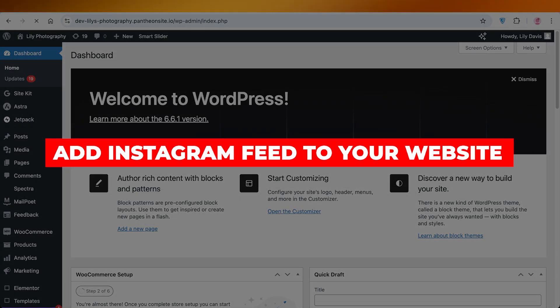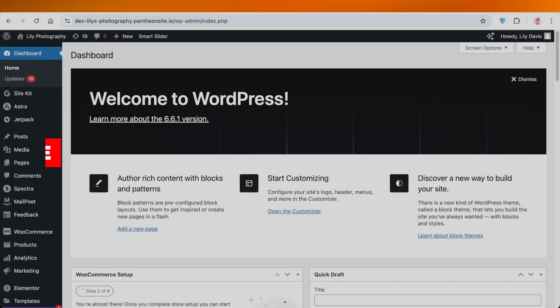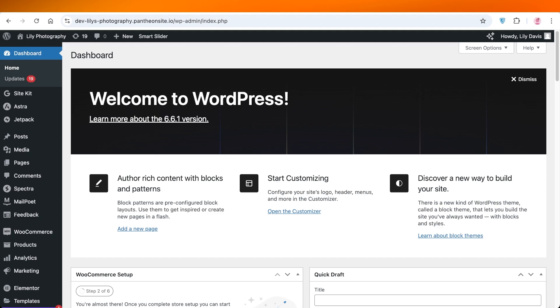How to add Instagram feeds to your website in WordPress. Hello everyone and welcome back. In today's video I'll be showing you guys how you can add an Instagram feed into your WordPress site. Now we all know how effective